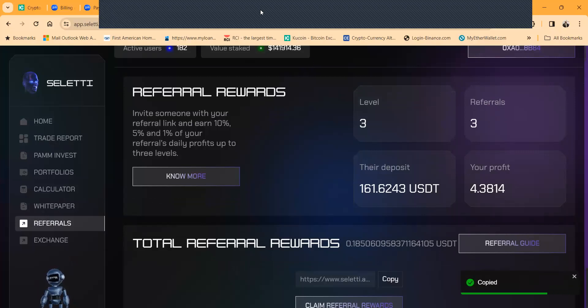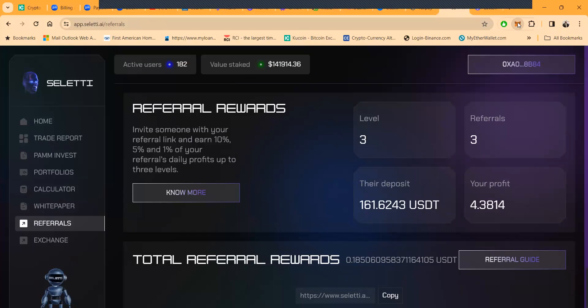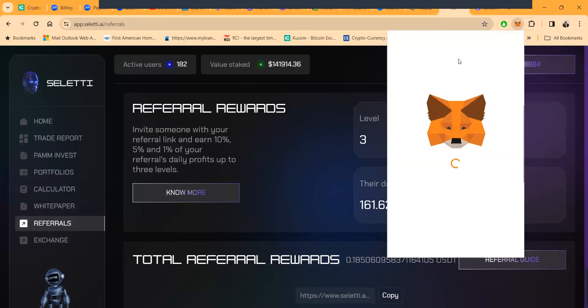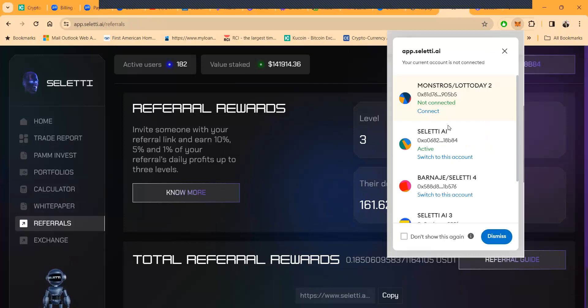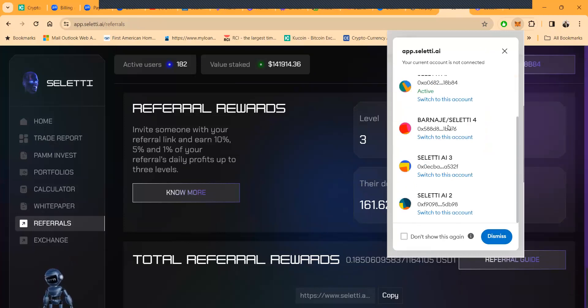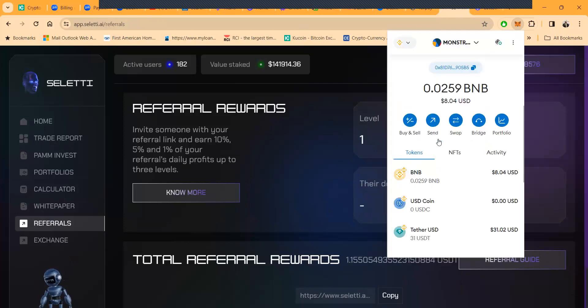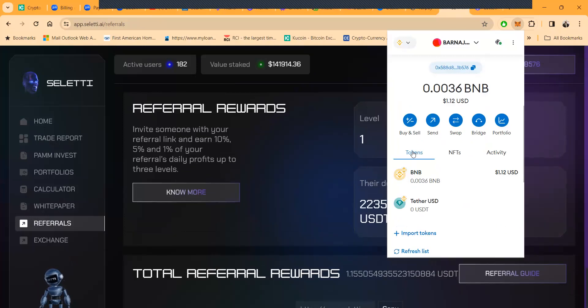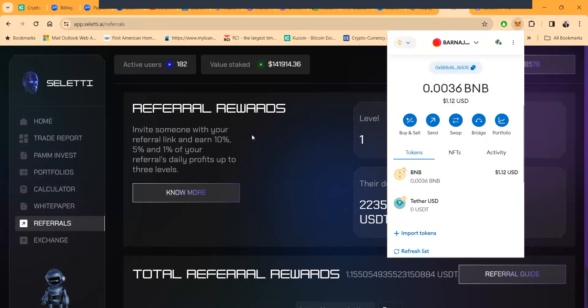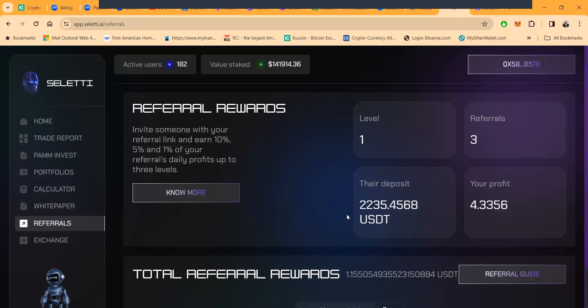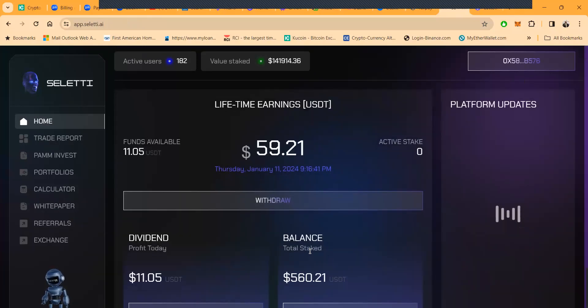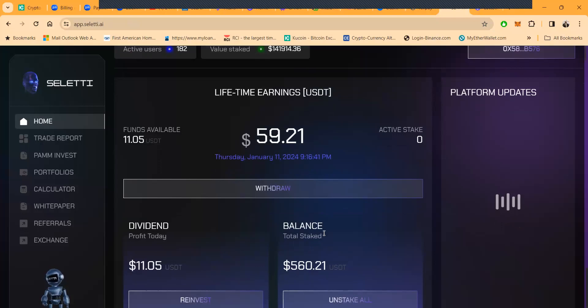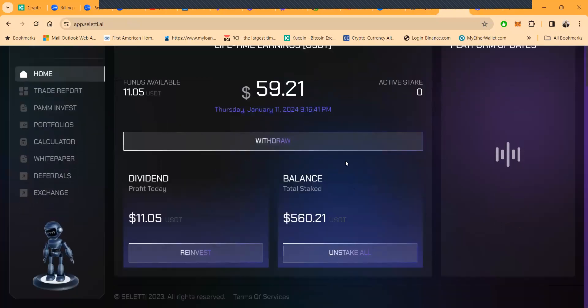Now folks I'm gonna go ahead and copy, well no actually I'm not going to copy this link. I want to show you I got multiple accounts. Now it's a Web3 and so anytime there's Web3 I always set up multiple accounts. Now on my fourth account down here you're going to see I got about $2200 in deposits. Other people coming in, thank you for using my link. You see this ain't $1700, this is $560 right here, but this is my Seletti PAM account on this one.